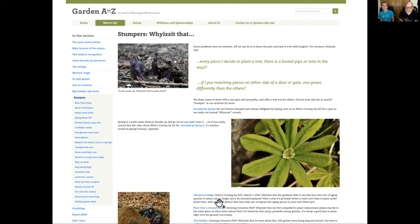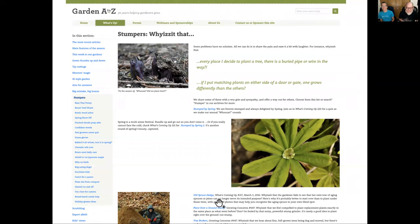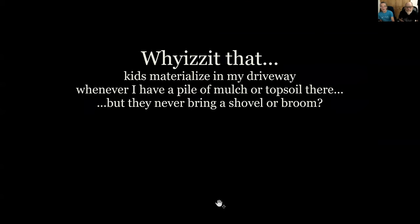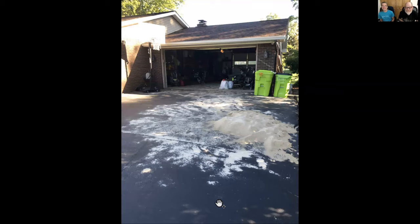Our Stumper's section consists of articles that start with why is it that this happens? How come if I put matching plants on either side of the door or gate, they don't grow the same way? That's where we put those kind of articles. Why is it that kids materialize in the driveway if you have a pile of mulch or topsoil, and they never bring a shovel?